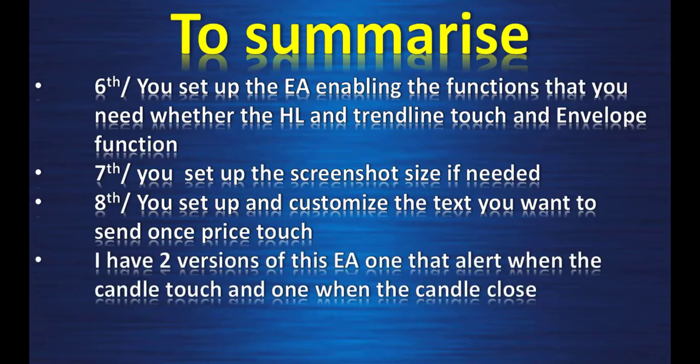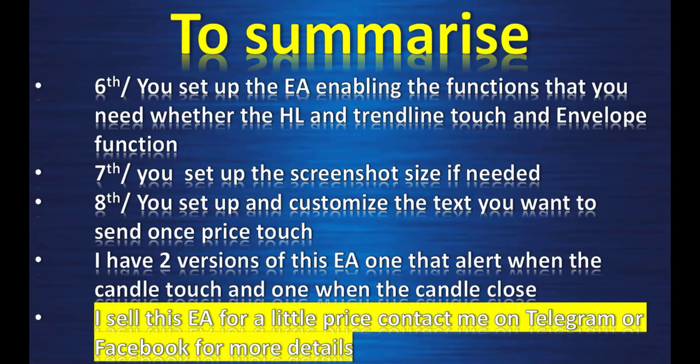I have two versions of this EA. One that alert when the candle touch and one when the candle close. I sell this expert advisor for a little price. Contact me on telegram or Facebook for more details.